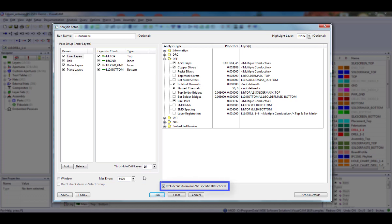The Exclude Vias from Non-Vias Specific DRC Checks option allows you to set up another pass with different rules, specific for Vias. If this option is enabled, the pad-specific checks, pad-to-pad, pad-to-trace, etc. will not process Vias.